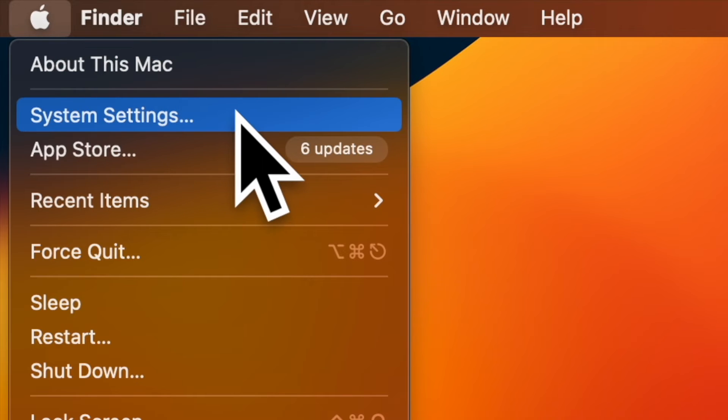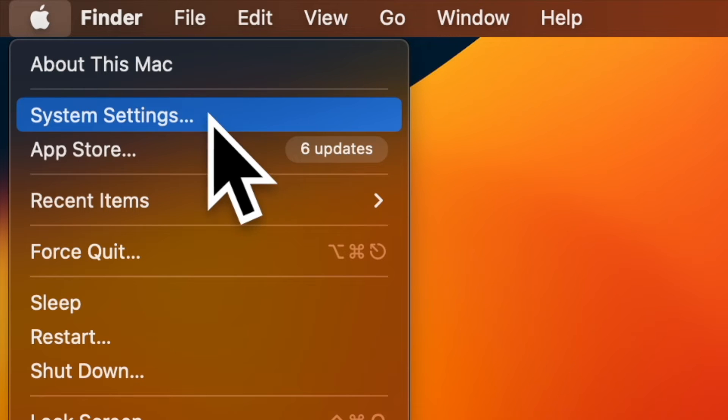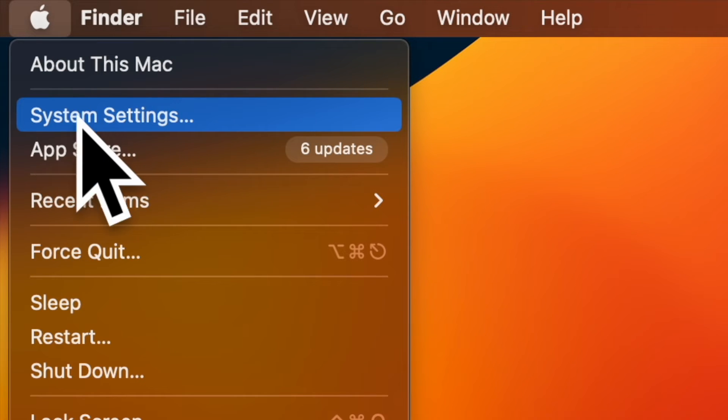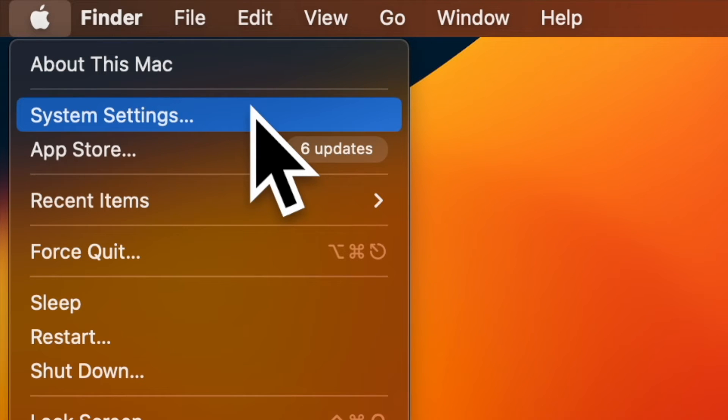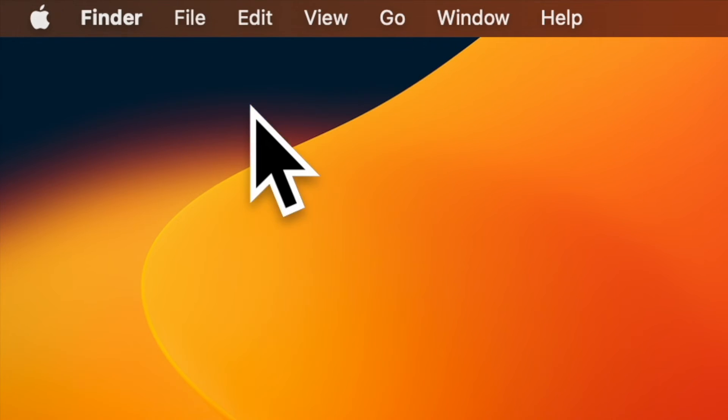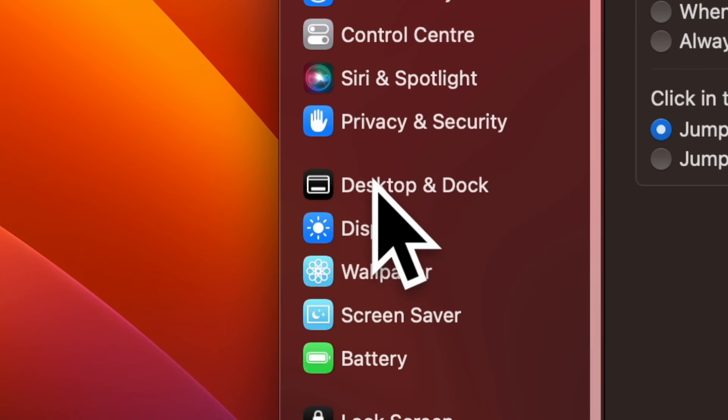First and foremost, open the System Settings app on your Mac. Alternatively, you can click on the Apple menu located at the top left corner of the screen and choose System Settings. Now scroll down a bit.